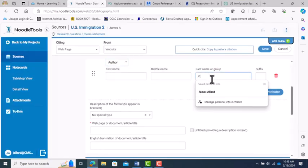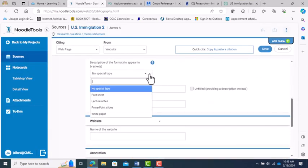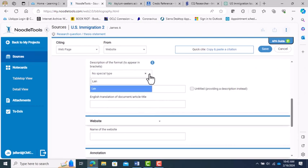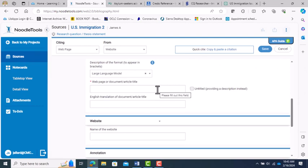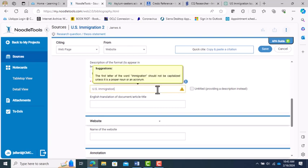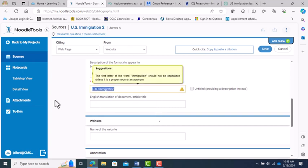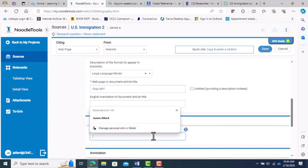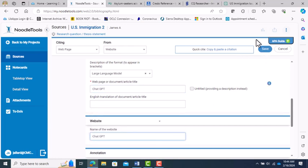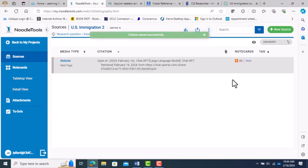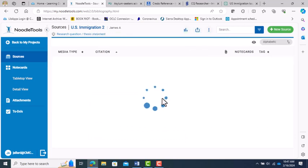For date of publication, enter the date you had the conversation with ChatGPT in. And for the date accessed, hit the Today link, and it will enter today's date for you. Enter OpenAI into the Last Name or Group box, and change the Contributors dropdown to Author. In the Description of Format box, enter Large Language Model, and Web Page or Document Article Title is ChatGPT.